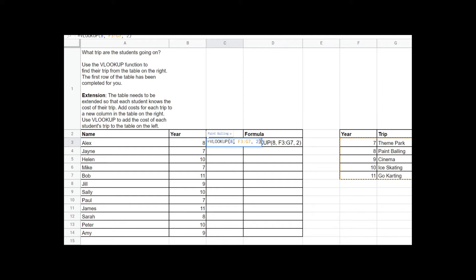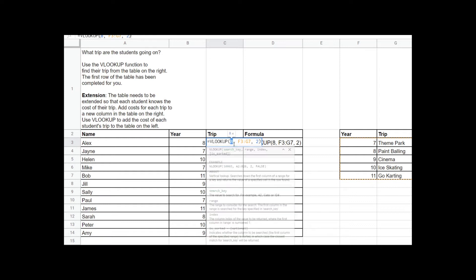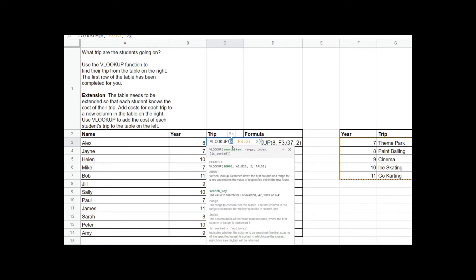I've used VLOOKUP and these are the parameters — what I've filled in the brackets of the function. I'll talk through what each of these are. This first parameter is what we're searching for in the other table. What VLOOKUP does is it searches through a column to find a row and then gives you the data in another column of that row. So here we've searched for the number 8 in this column of the spreadsheet.